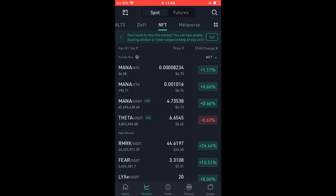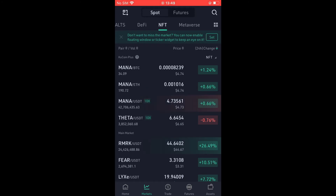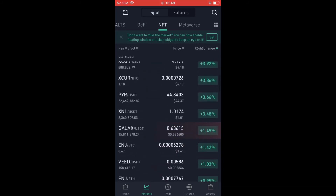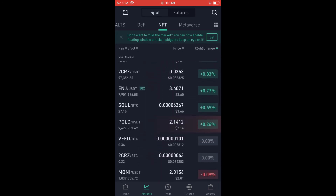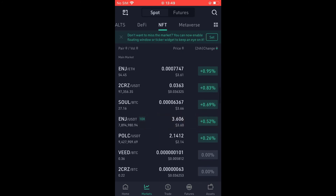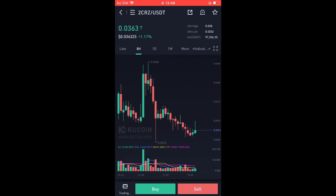From here you'll see all of the NFT tokens, and you can simply choose the pairing that you would like to purchase. For instance, you can purchase MANA/USDT or MANA/BTC. Simply scroll down and select the one you'd like to purchase — just tap on it.